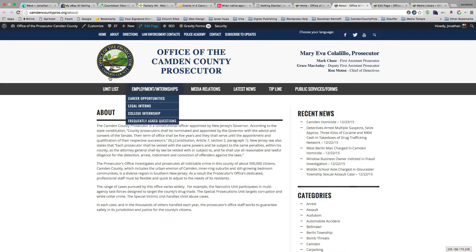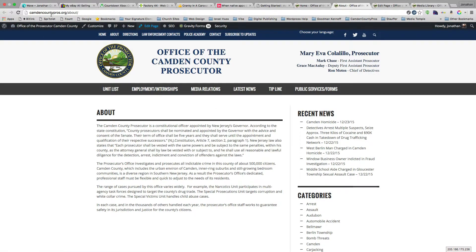This is Jonathan with a screencast for Camden County prosecutors. I'm going to show you how to add a PDF to a page through a link.